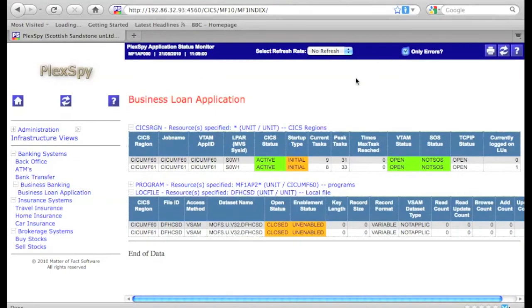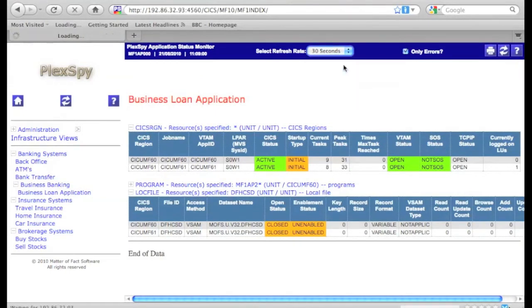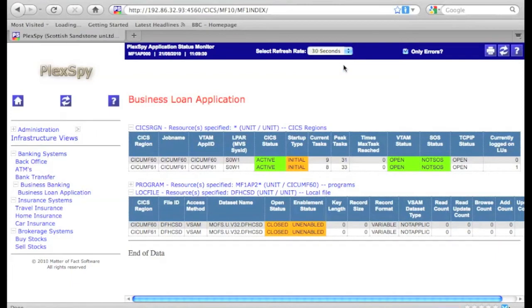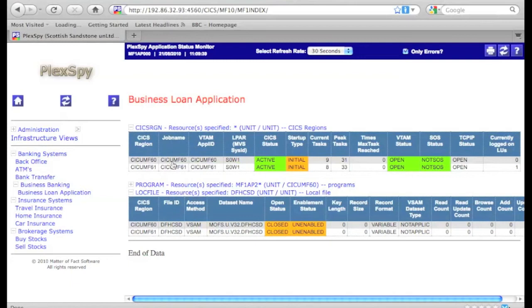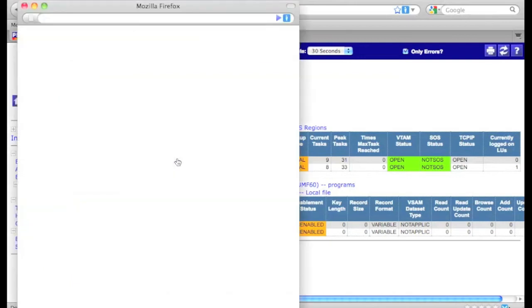There is also a button that you can click to show only errors or alerts, and that will cut down on the display. There's a refresh button, and an automatic refresh button can be set.